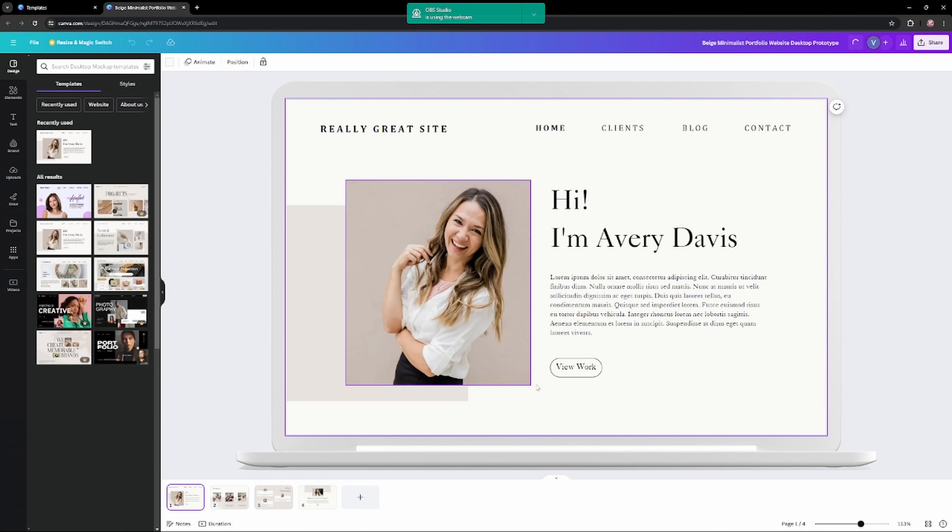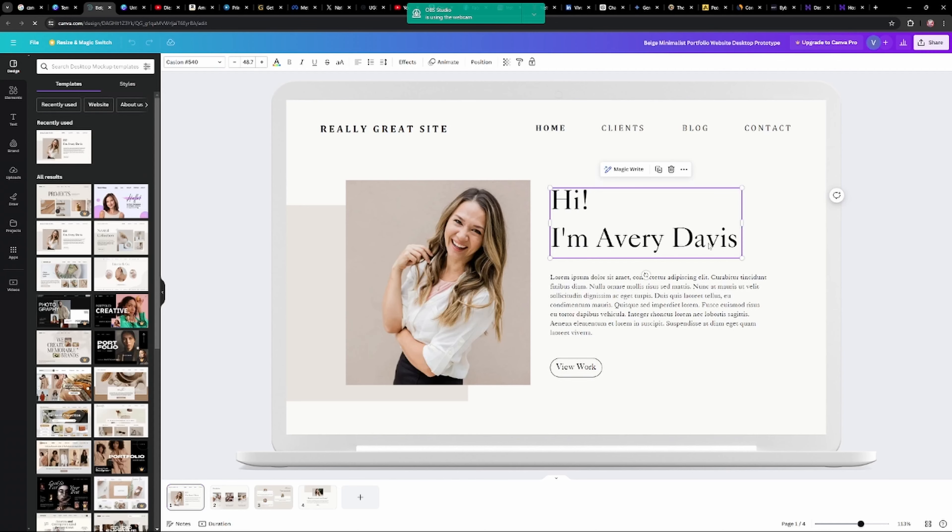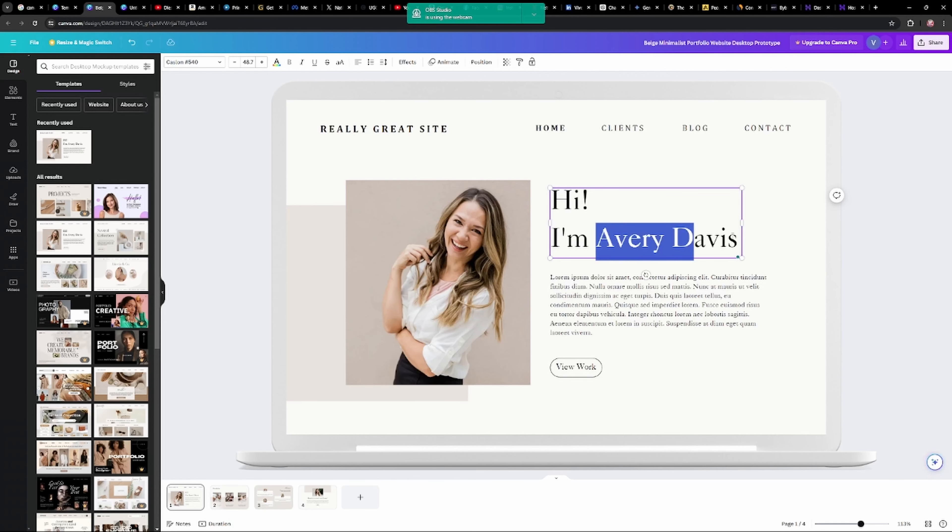Aur ab hum isko edit karna start karenge. Edit karna bohut simple hai, ismein bas kuch chizohn ka dhyan rakhna hai. Website ko jitna ho sake utna simple banana hai — complexity bilkul nahi karni hai. Itni simple website honi chahiye ki koi bachcha bhi samajh jaye. Website pe aane ke baad ki yeh kis cheez se related hai.